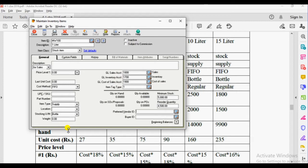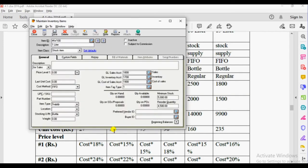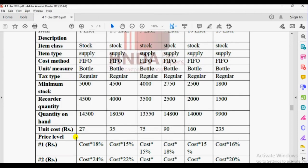Now we need to enter the beginning balance. Enter one moment. The unit cost — that is the beginning balance — last unit cost. The unit cost is 27.